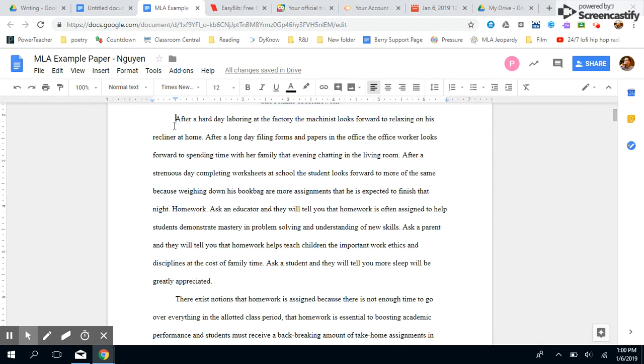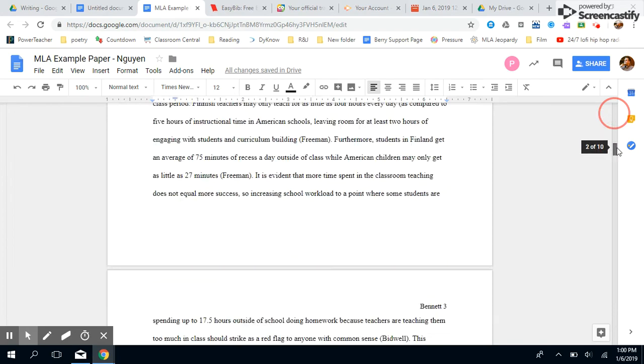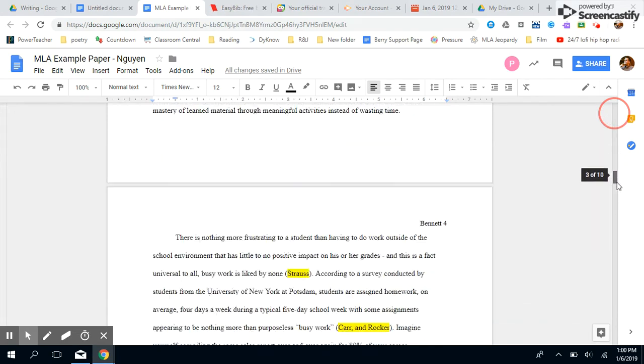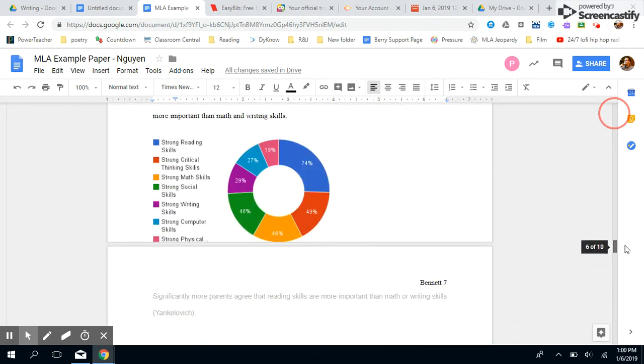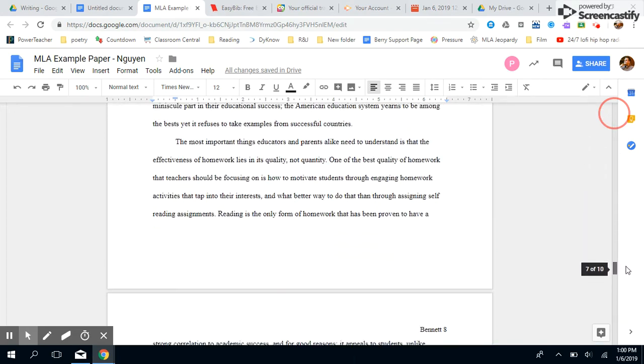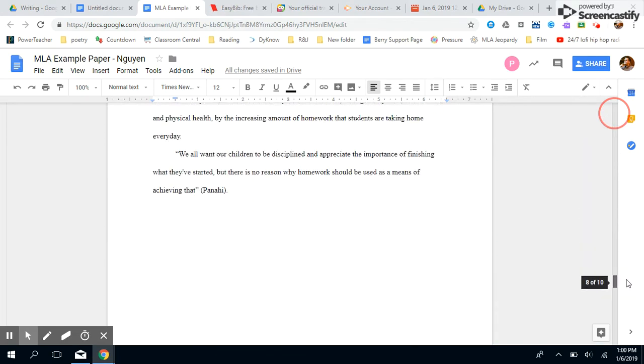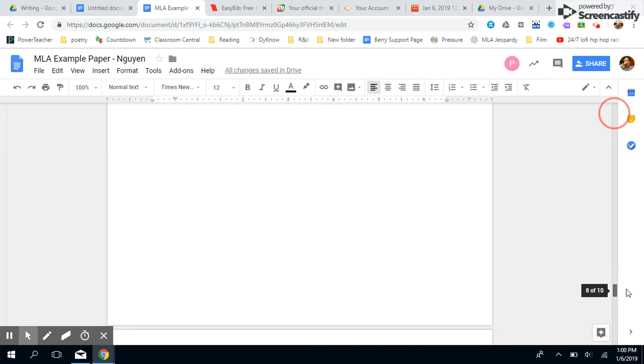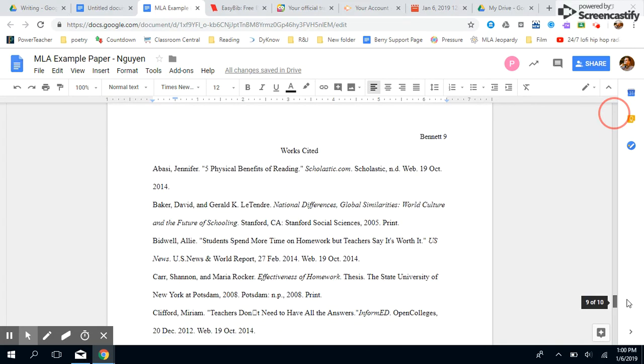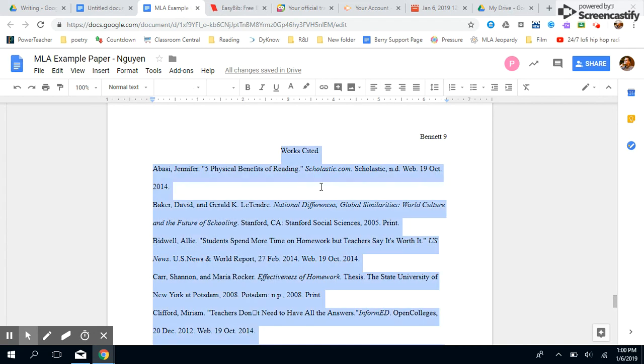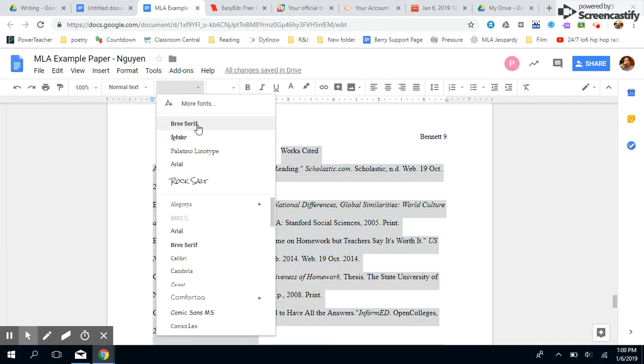Now we make sure all our paragraphs are indented half an inch. Always indent your paragraphs. We are gonna go down to our works cited page because the works cited page has a special format. We're gonna also press Ctrl+A, make sure that all of your font is Times New Roman, twelve point font.